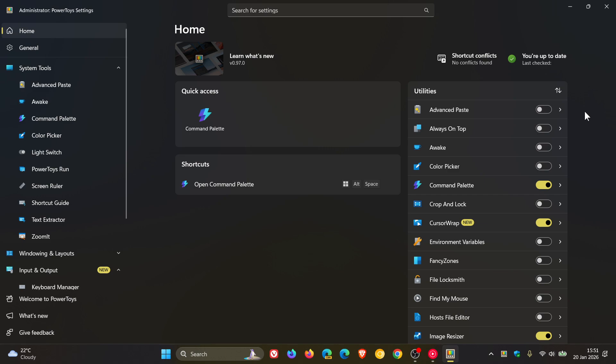Then just to mention some other notable changes, four in total. Light switch can now follow night light. Just switch the mode in settings. Number two, the what's new dialog has been refreshed to make it easier to browse with more detailed release notes going forward. Number three, advanced paste now previews hex color values and supports image input for AR transformations. And number four, there's more improvements and fixes across the board. See the full release notes if you want to check that out.